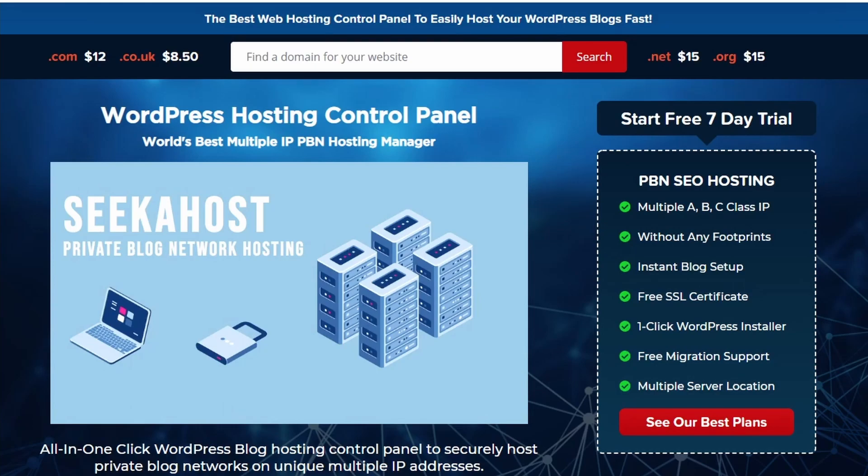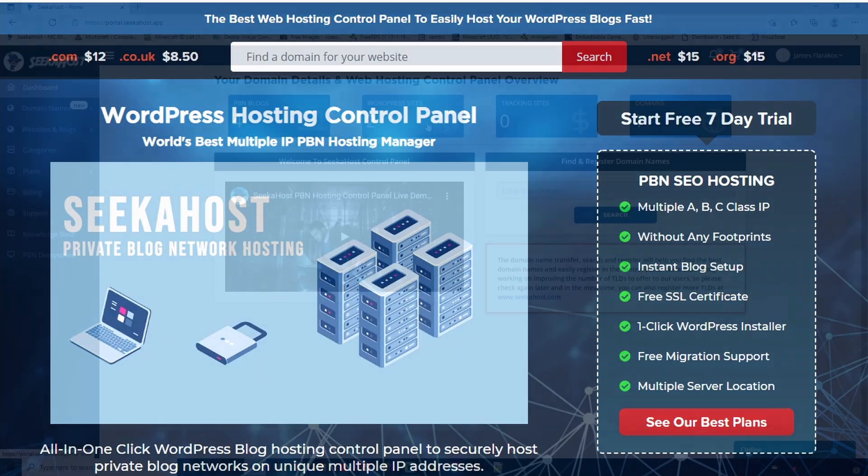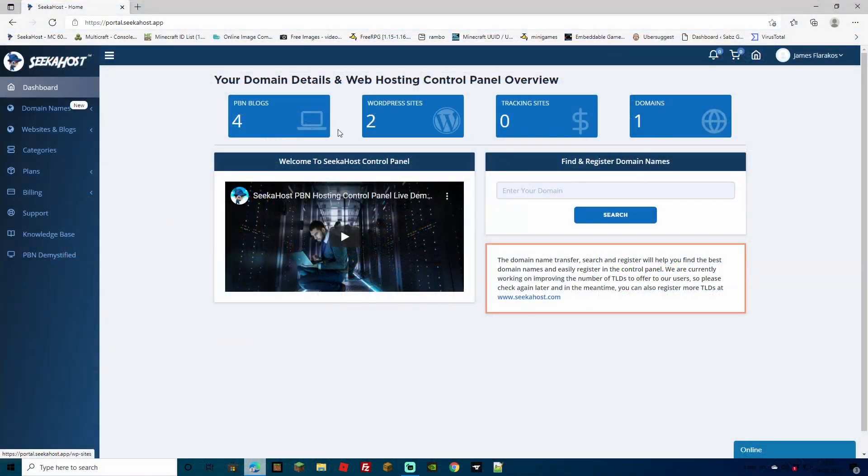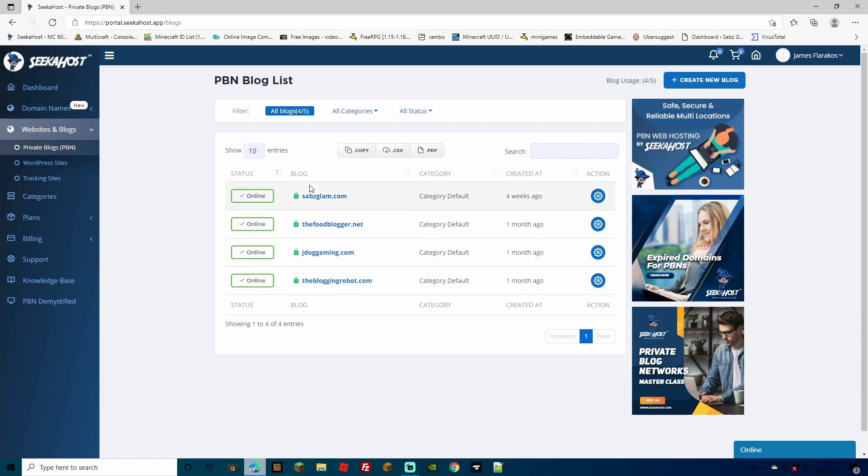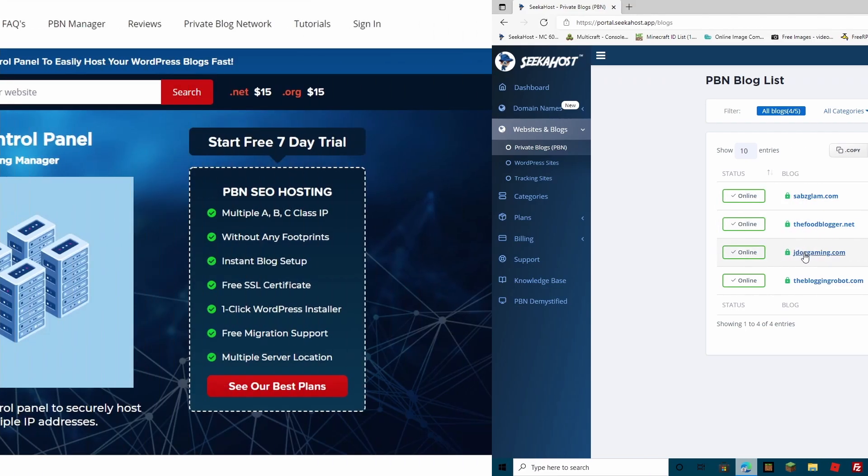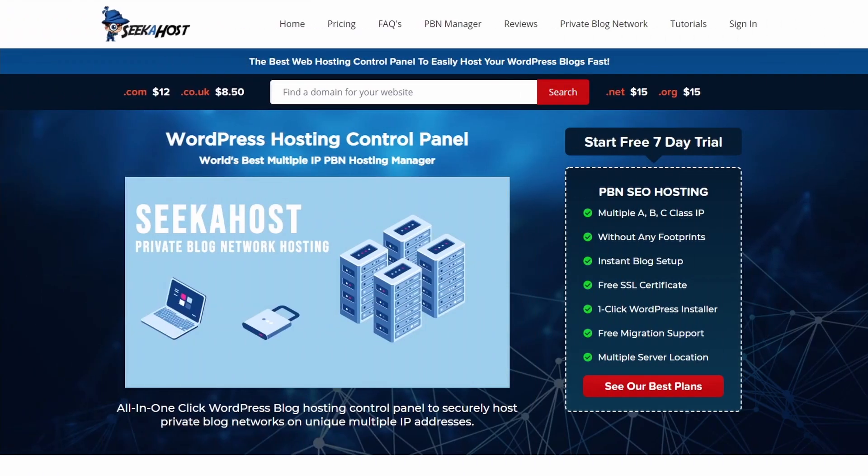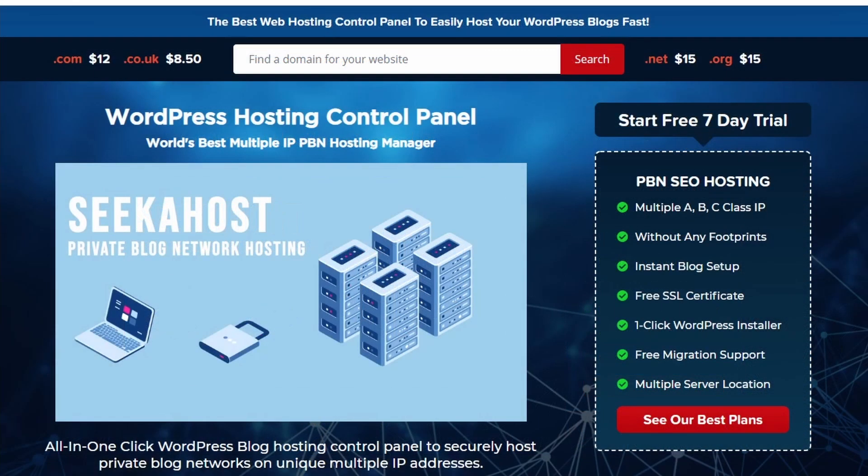From finding your domain using the easy search bar on the top, to your management dashboard where you can hold all of your PBN blogs, WordPress sites, tracking sites and domains all in one easy place. Some of the benefits of using Seekerhost is the security of free SSL certificate, instant blog setups, no footprints and multiple server locations.